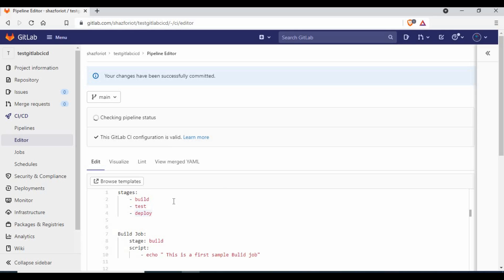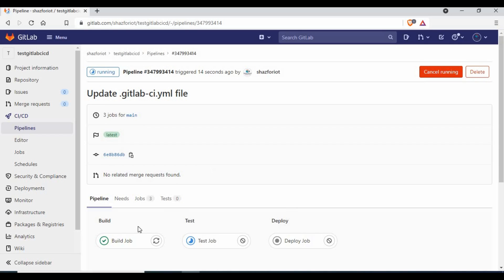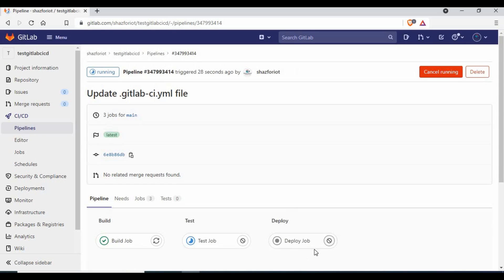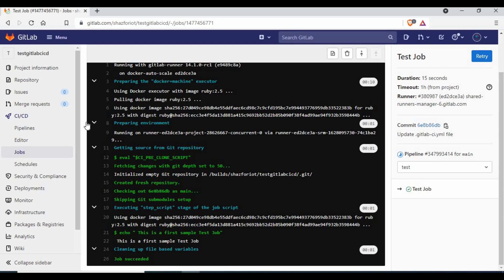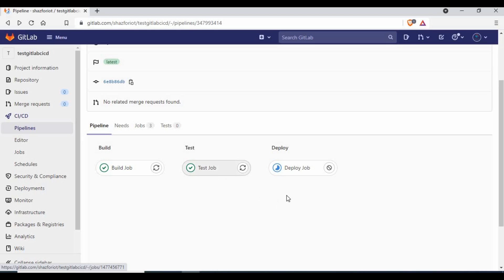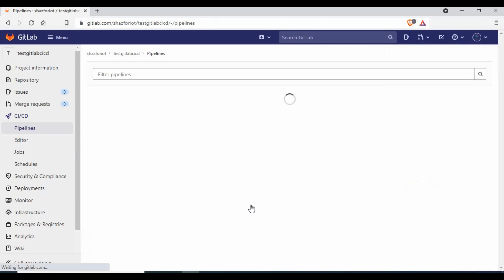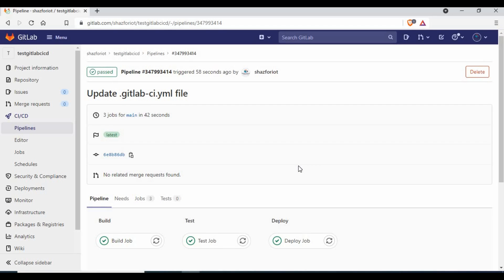Going back to the pipeline, it's running. Expanding it, you can now see three stages: build, test, and deploy. Once the build job completes, the test job starts, and once the test job completes, the deploy job starts. That's how stages work — jobs run sequentially across stages. Let's also look at a case where we need two tasks running in the same stage.